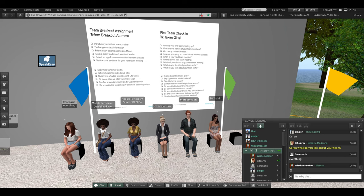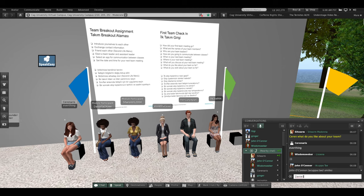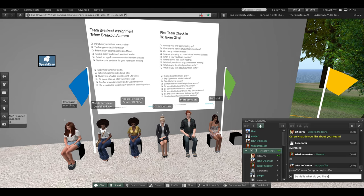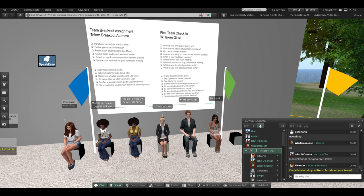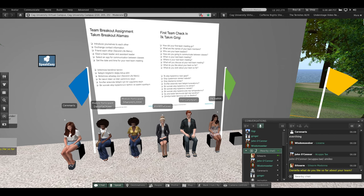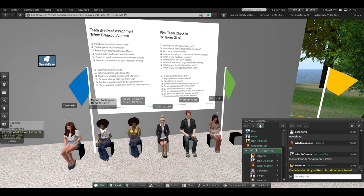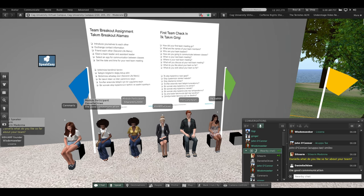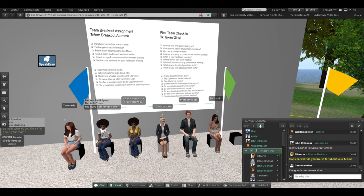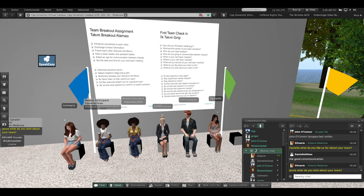Daniela, what do you like about your team? The good communication. Very good, thank you. Jesse, what do you wish about your team? This is an open question — anything is fair. What do you wish about your team?